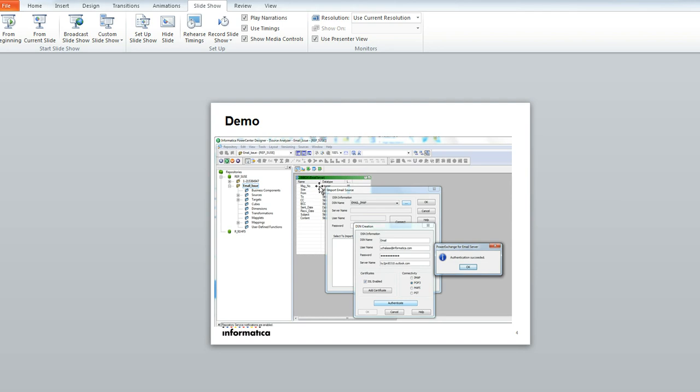Once you press on import, you can see an inbox and email server. And having this in your designer client, you could add further aggregators and other transformations and the target to it as well.